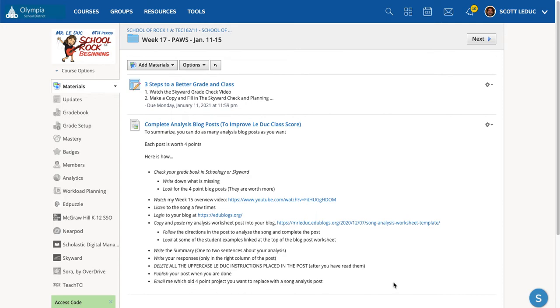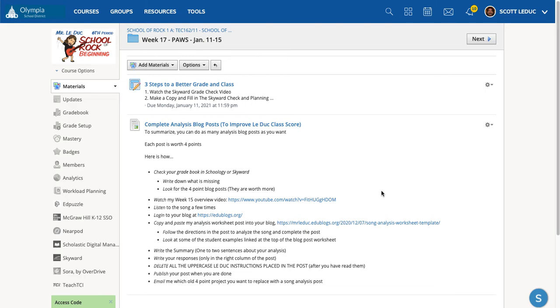And when you're done, you'll email me and say, Hey, LaDuke, can you replace the week whatever project that was worth four points with the whatever analysis blog post that you're sending, or you've already published. And this is a great way to get ready for next semester, which the analysis is going to help us in our team productions. The more analysis you do, the better prepared for that you will be.